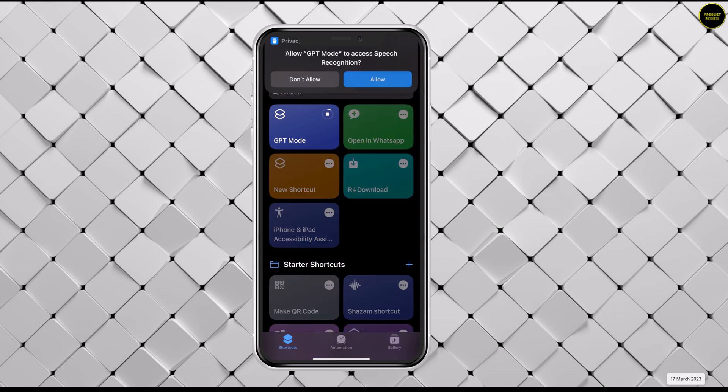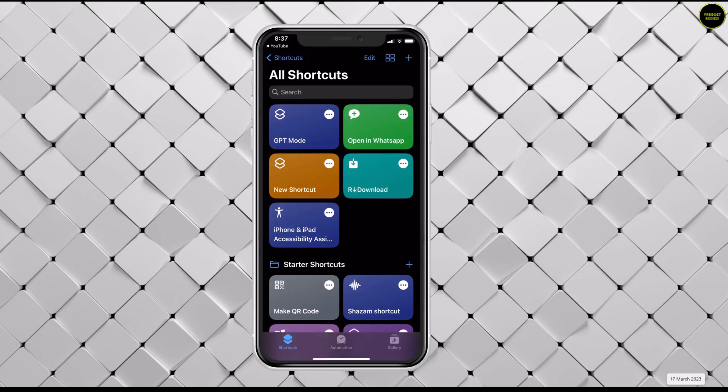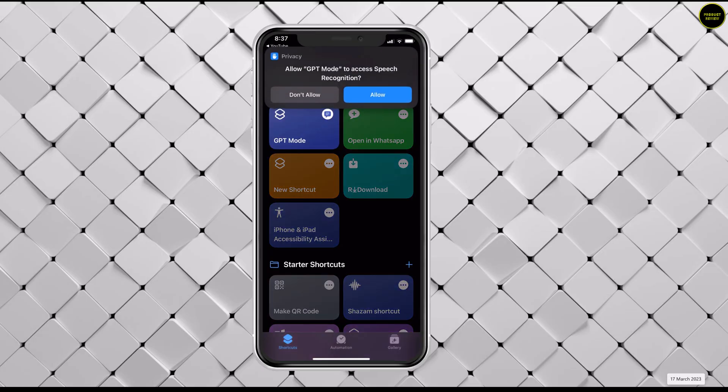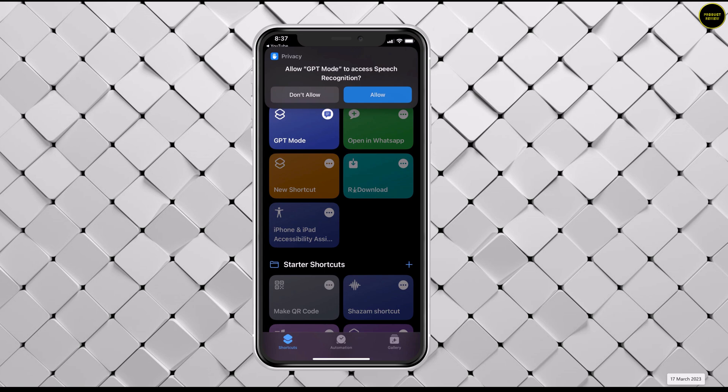But to run the shortcut, you will have to press the shortcut and use Siri to detect your questions. When you run it for the first time, it'll ask you to allow. Allow every time.